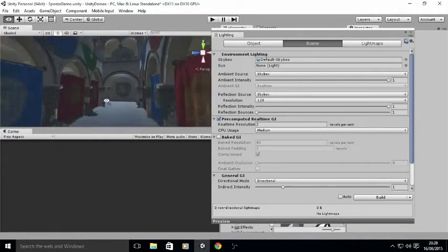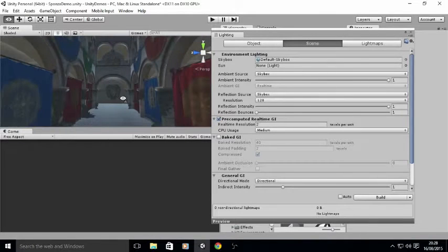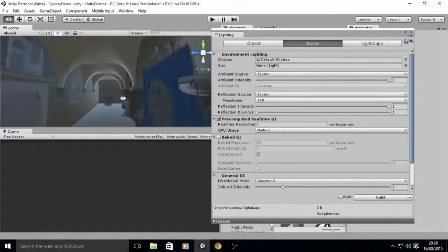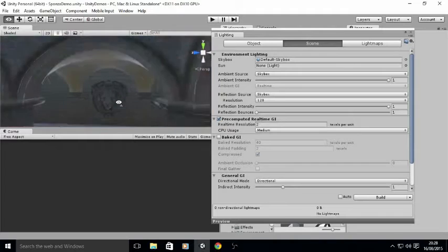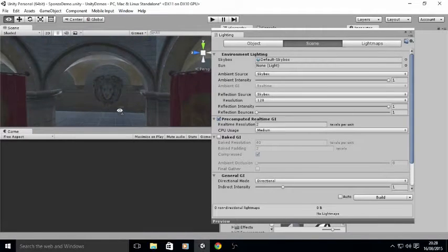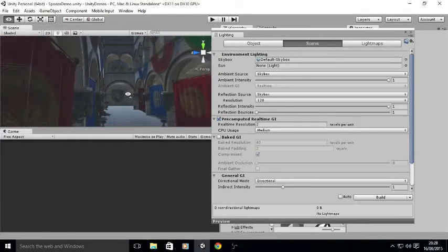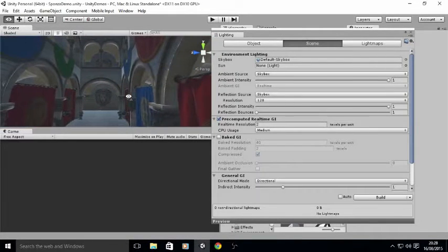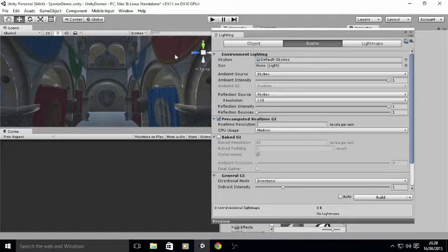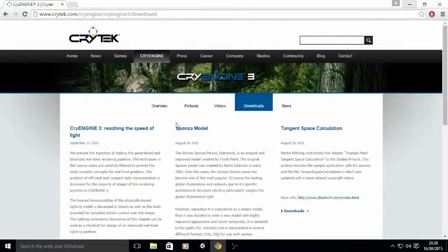This is in real time and it does it in a more approximate way than fully rendering, but it works quite well. The scene here is Sponza, which is used quite a lot for Global Illumination testing, and the scene I have is from another engine — the CryEngine from Crytek.